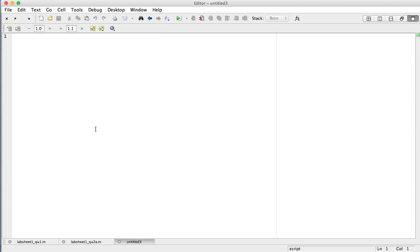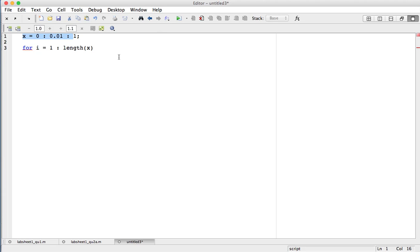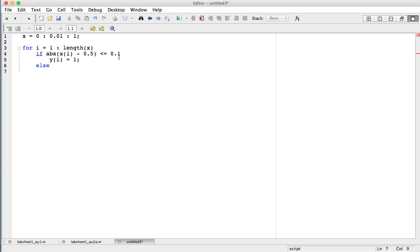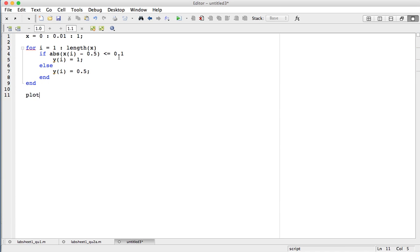First, I'll define my array — same array as before. What I need to do now is loop through all the values in that x array, so: for i equals 1 to length(x). Length(x) just means how many numbers are in the array x. For each one, I check whether the absolute value of x(i) minus 0.5 is less than or equal to 0.1. If it is, the ith value of y equals 1; else the ith value of y equals 0.5. Then I end the if block and end the for loop, and plot x against y.